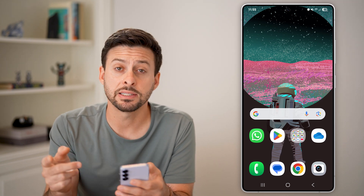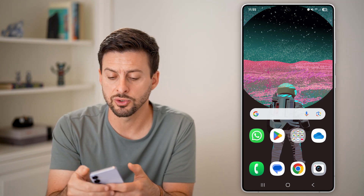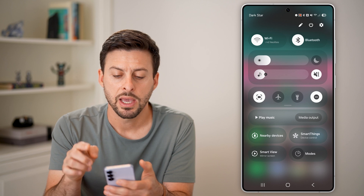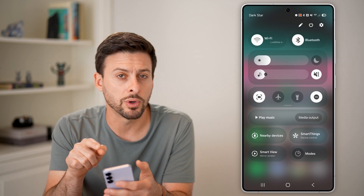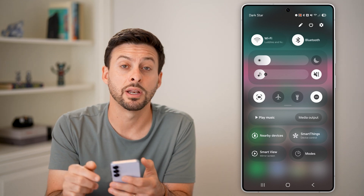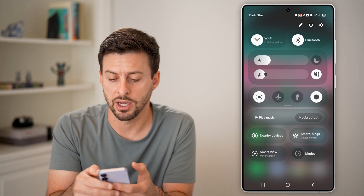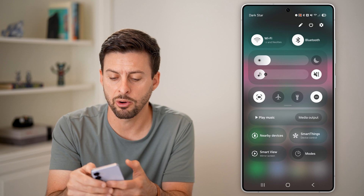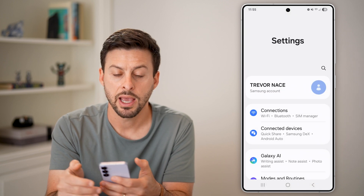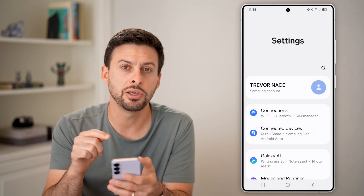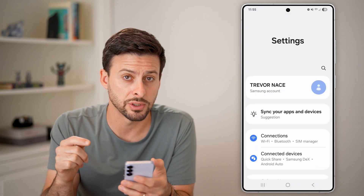Now, if it doesn't pop up, the next thing to do is swipe down from the top right. You should see the settings or gear icon at the very top right next to the power button. Just tap on that and it will bring you into your settings.